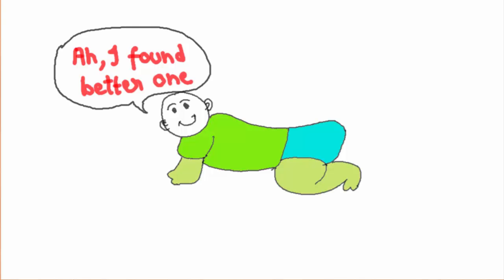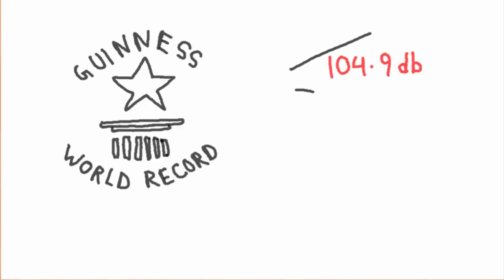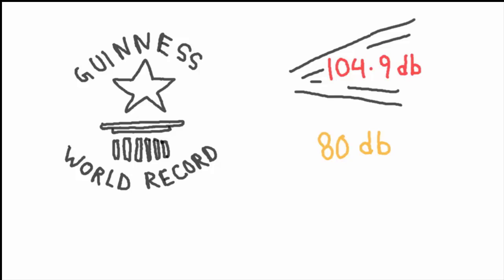The Guinness World Record for the loudest burp is 104.9 decibels, set in 2004 by a man in London. Comparing that to a vacuum cleaner's noise, which is 80 decibels.